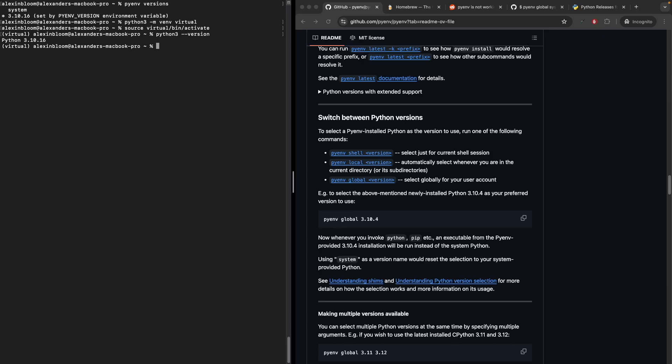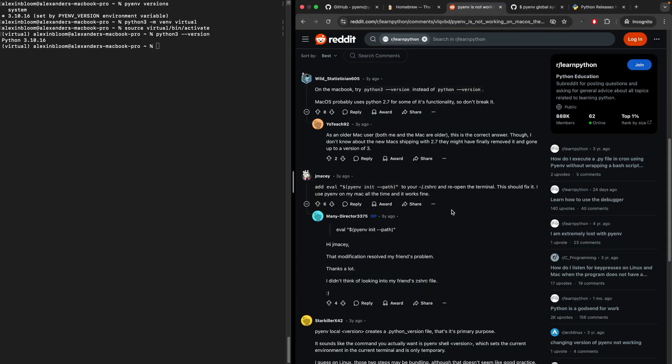If you encounter difficulty switching between Python versions, there are a couple of solutions. One of the solutions would be to add an additional directive to your .zshrc file. If you're facing an issue switching the Python version using the pyenv global command,